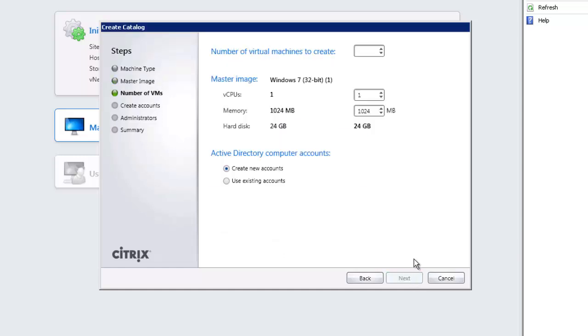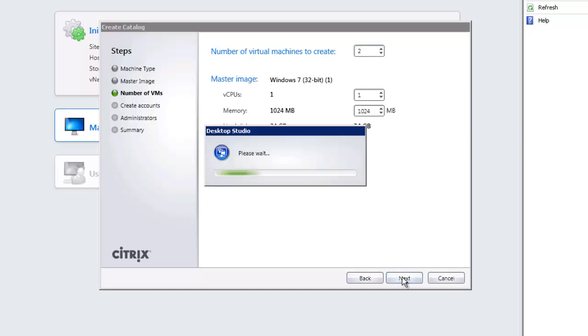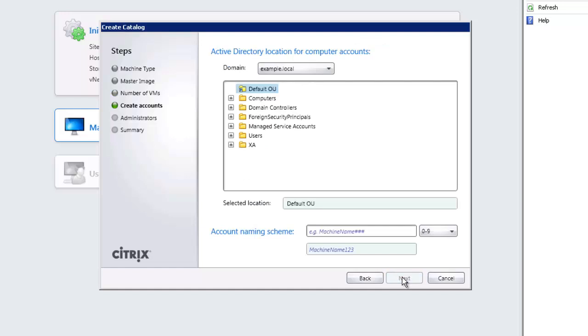Running through next, now we're asked how many virtual machines do we want to copy from this. We'll just say two as we have that many resources. The master image that we're using and we're creating new accounts in the active directory, but we have to specify where to create those computer accounts. On the next tab we're choosing our domain example.local and we can choose the computers folder or we could choose an additional OU.